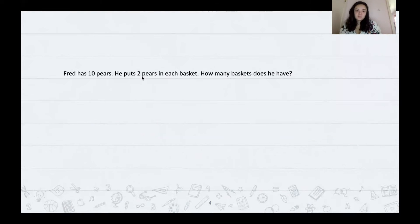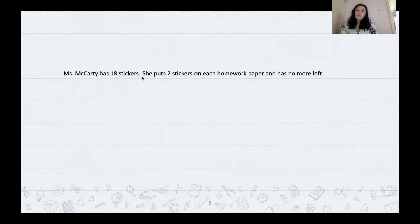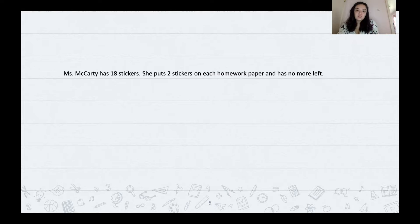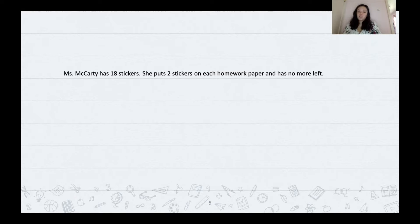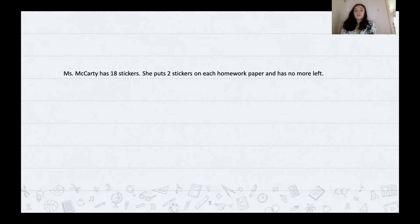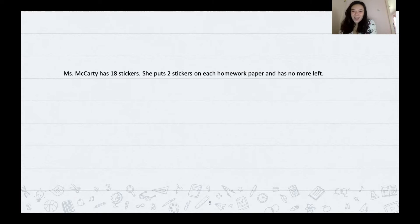Now I'm just going to read this one out loud and have you guys try it on your own, then I'll go over it. Ms. McCarthy has 18 stickers. She puts two stickers on each homework paper and has none left over. How many papers did she put stickers on? She puts two stickers on each paper. Go ahead and pause this video, try it out on your whiteboard — you can solve it however you choose — and then press play when you're ready.